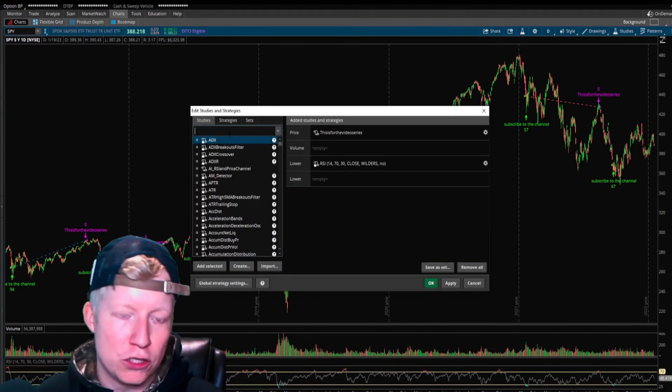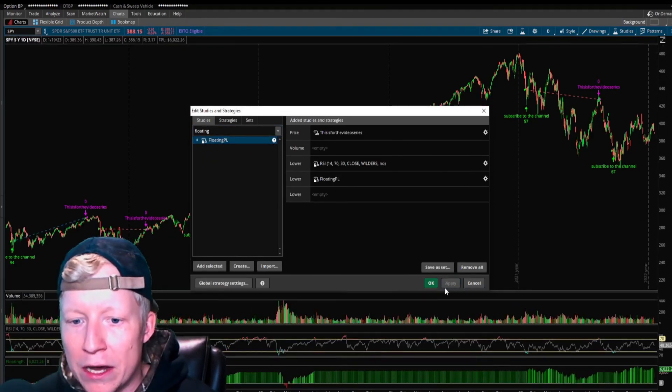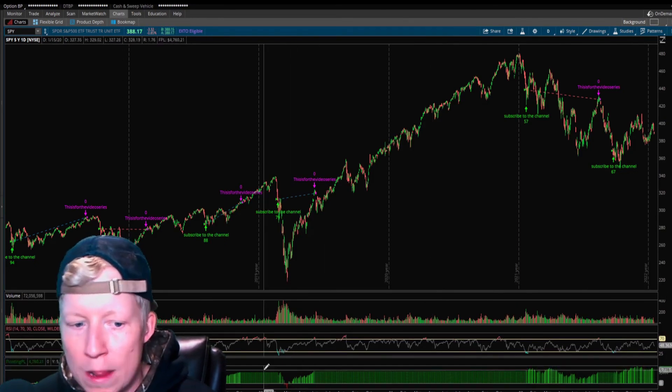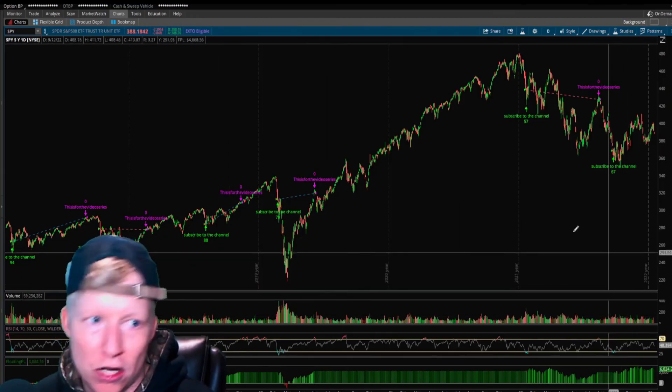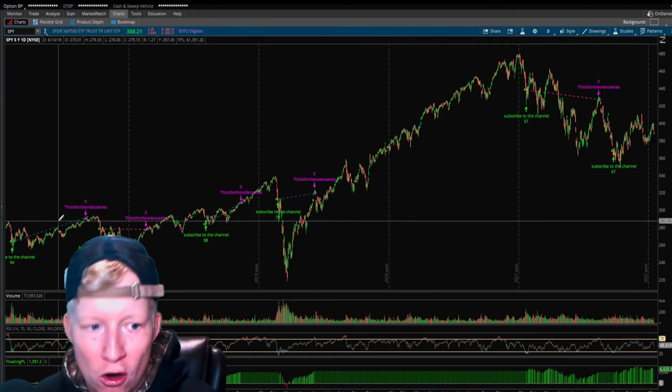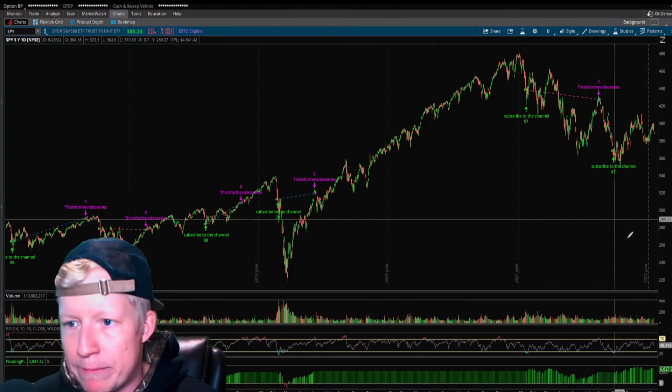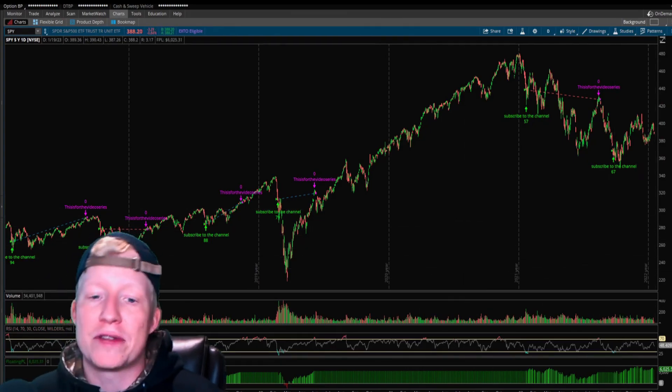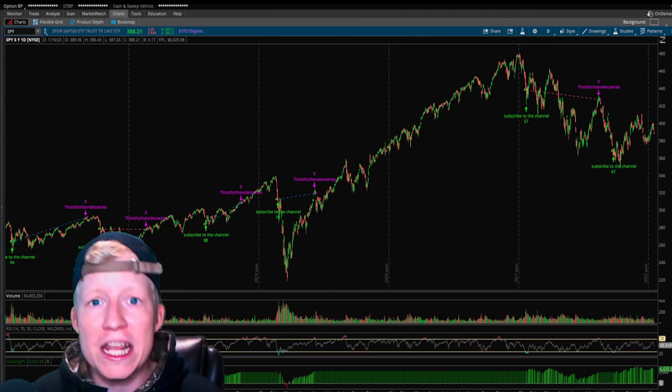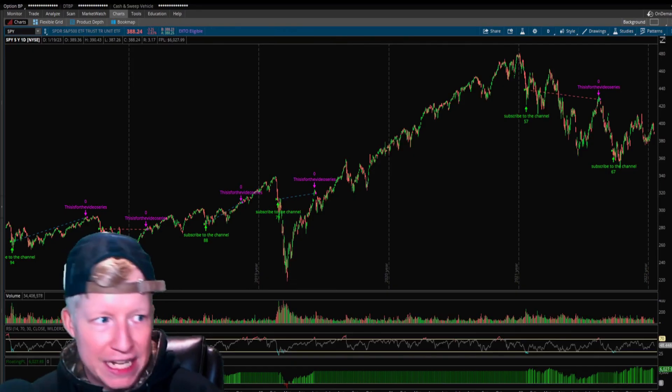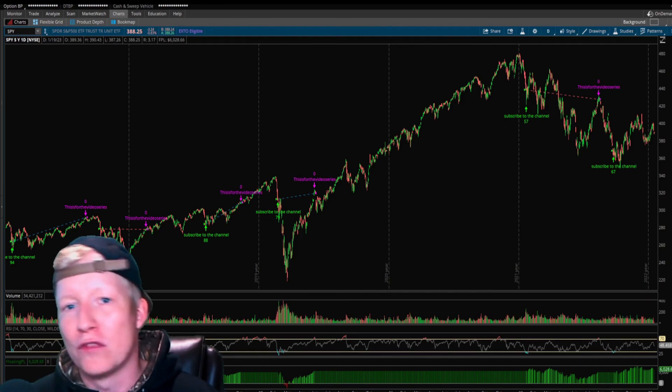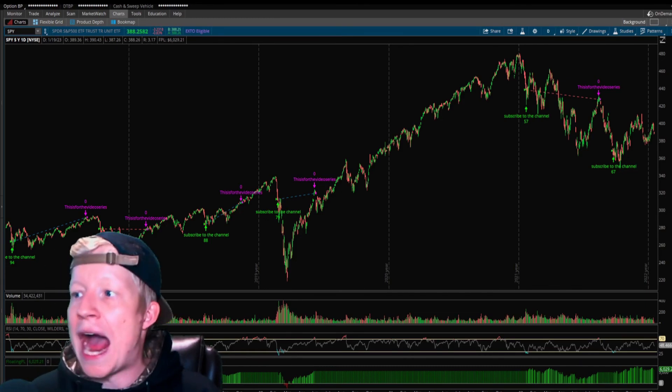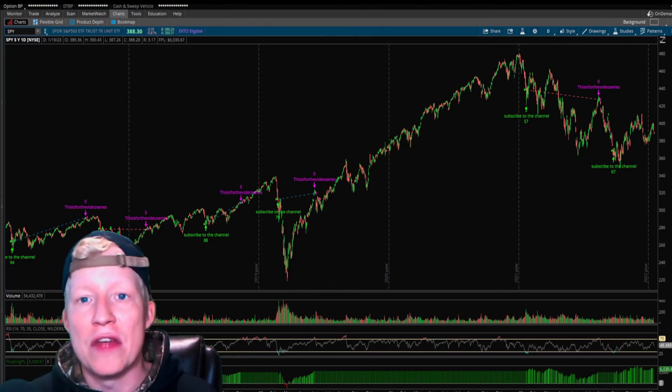The easier way to do that work, there's also a study called floating P and L. If you turn this on, it's going to show you how much your strategy is up or down based on the trades it's taking. Since 2018, this very simple RSI strategy on spy daily is up six grand. This is not meant to be a real strategy, but you can see what's working there.